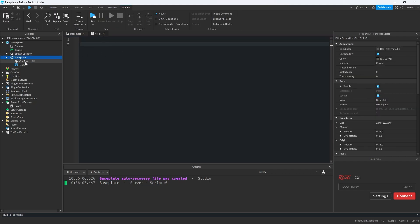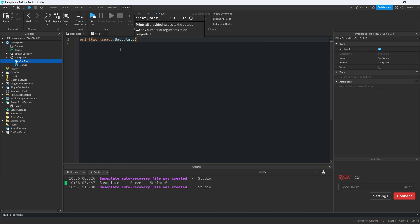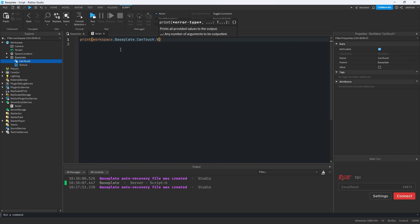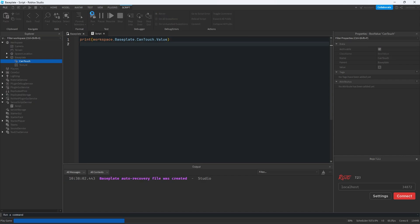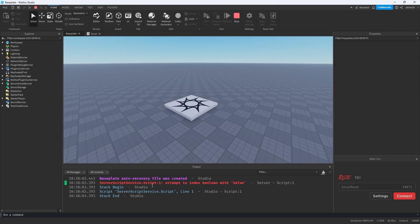Right here we have our baseplate, and we have this canTouch object right here. So if I want to access that, I might do something like print workspace.baseplate.canTouch. And when we get the value of it, because it's a boolean value, if we run this code, we get an error.